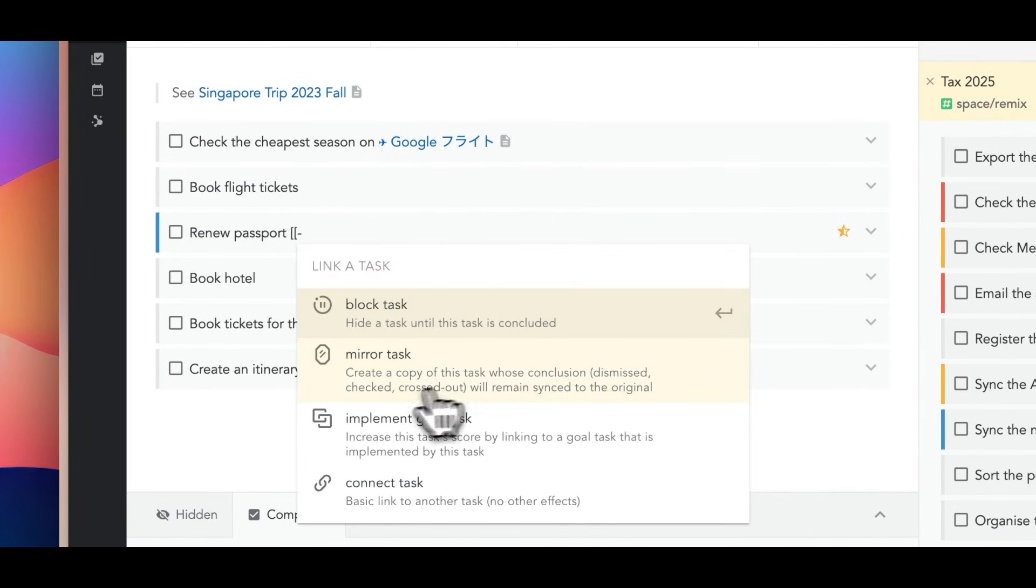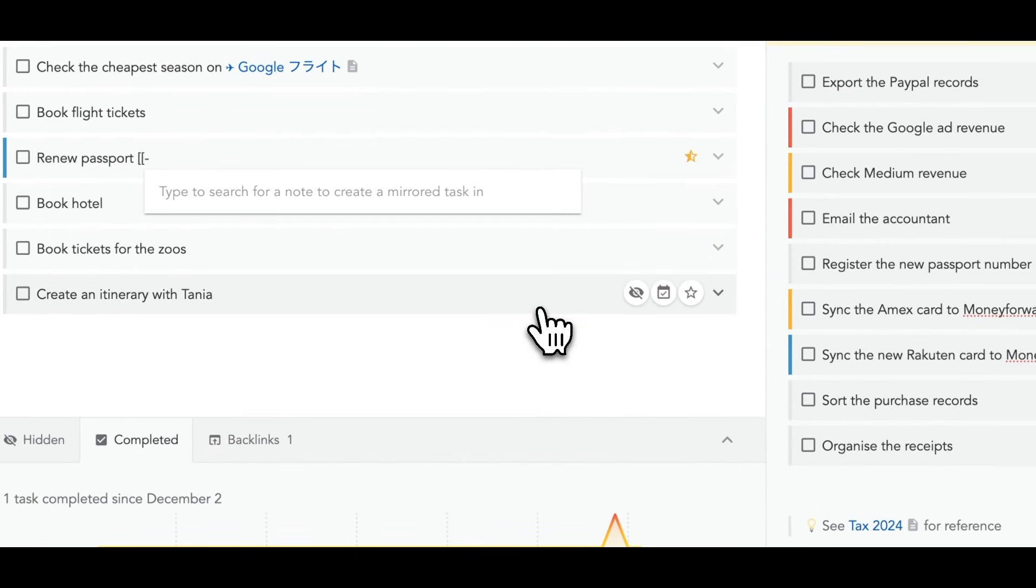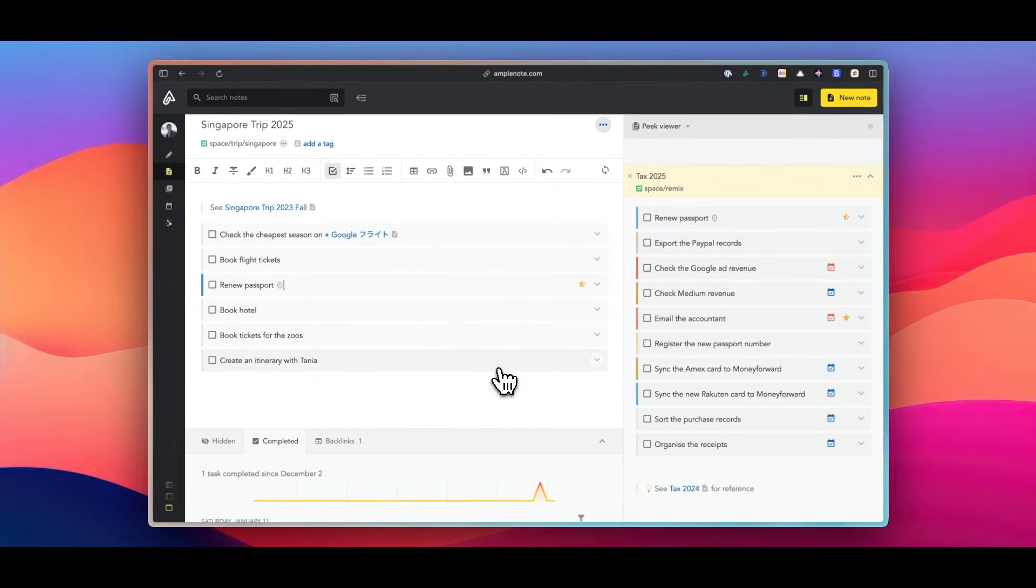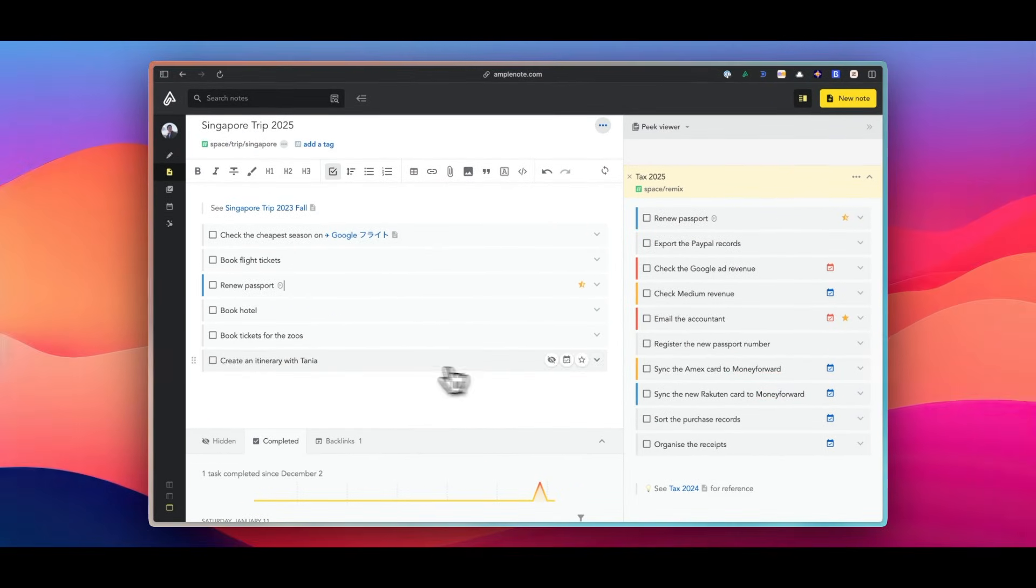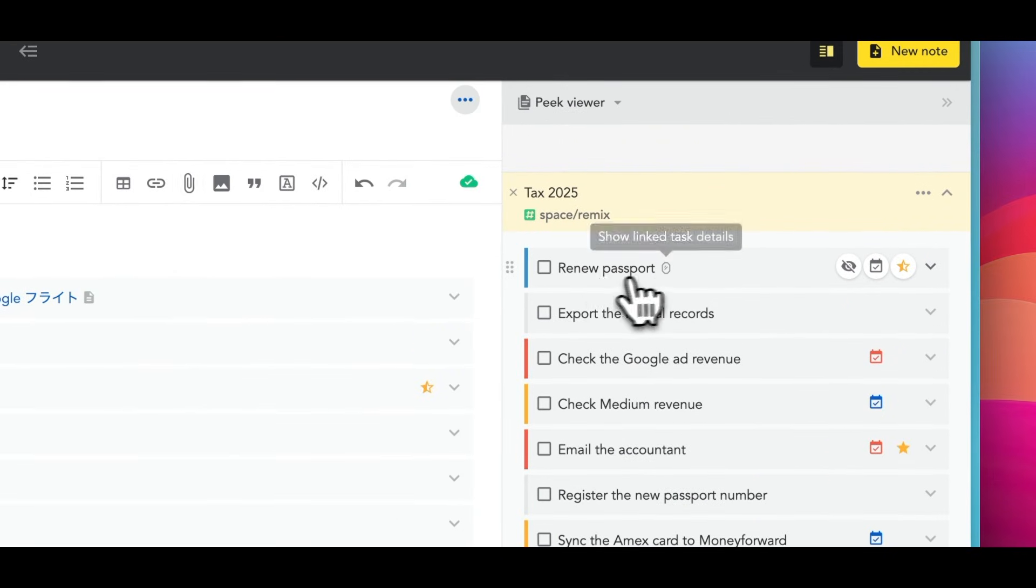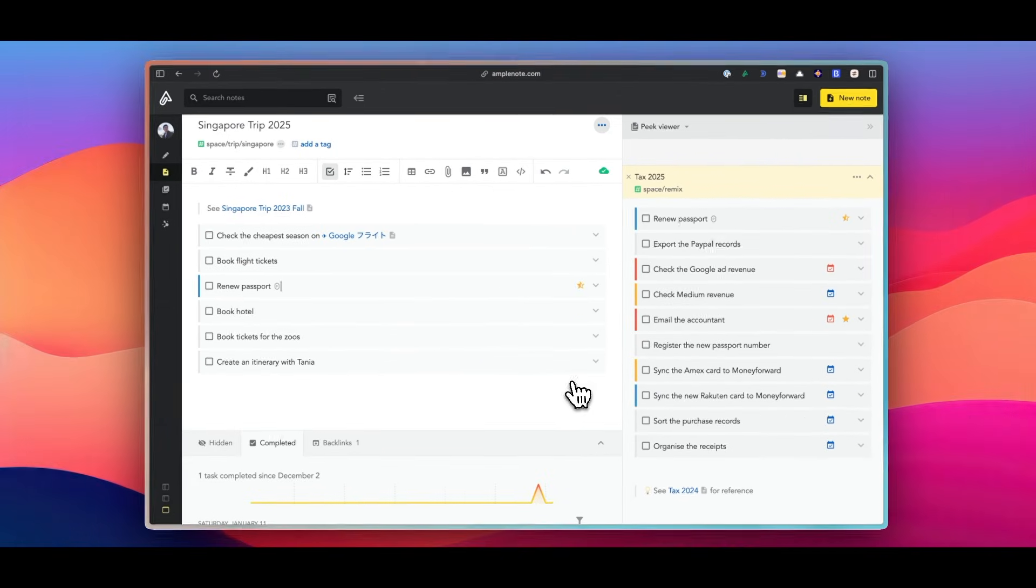For example, I have a task to renew my passport, which belongs to my travel project, but also it's important for my tax registration. Here I can mirror the task to my tax note. This way, when I renew my passport and mark it complete in one of the notes, it will also complete the task in the other note.